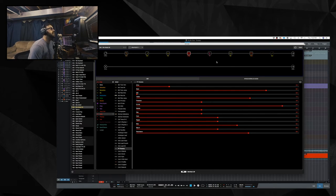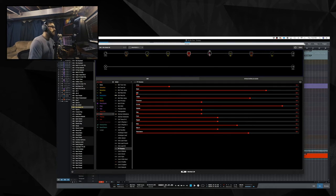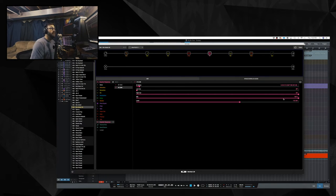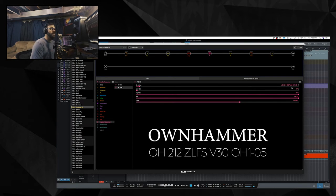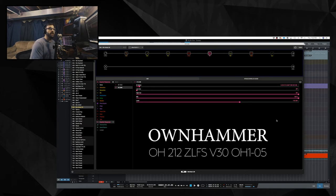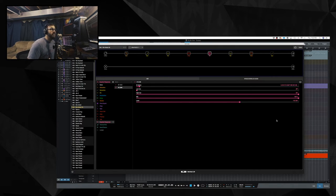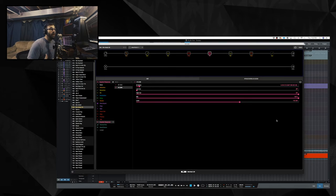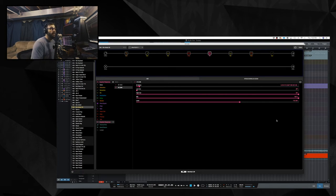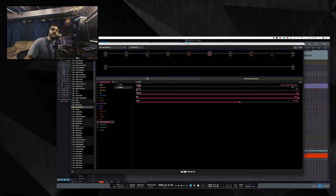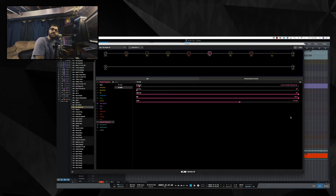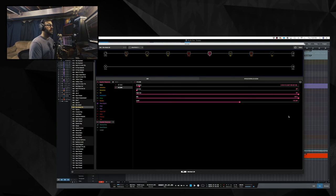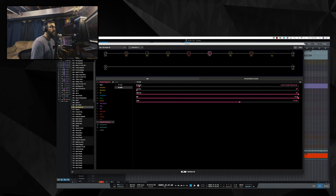The next block is an IR block. And, I am using an own hammer OH-212 ZLSF V30 OH-105. The OH files in an own hammer folder are, I believe, mixed by own hammer. This is a Zilla 2x12 with vintage 30s. That dash 05 again, like I was explaining before, is the distance of the mic. I like own hammer impulses, if you haven't noticed. I have no low cut and no high cut.